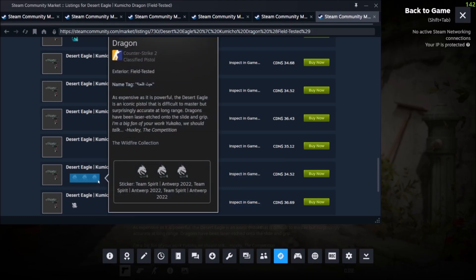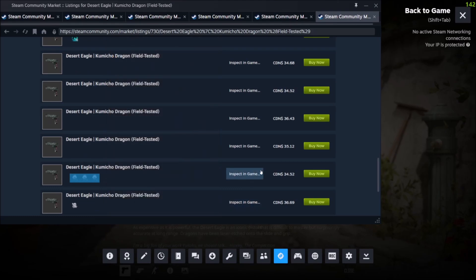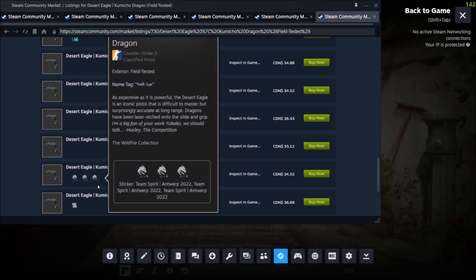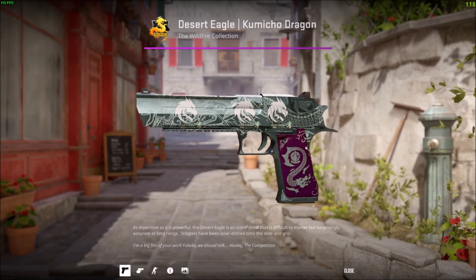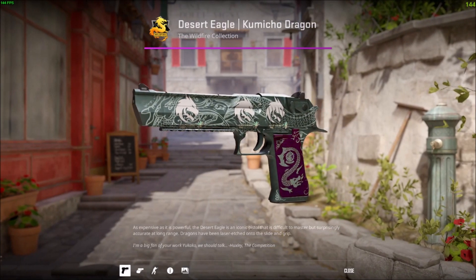You can see this one with stickers. It still shows you which ones have stickers, and if you inspect that one, you can see where they're placed.